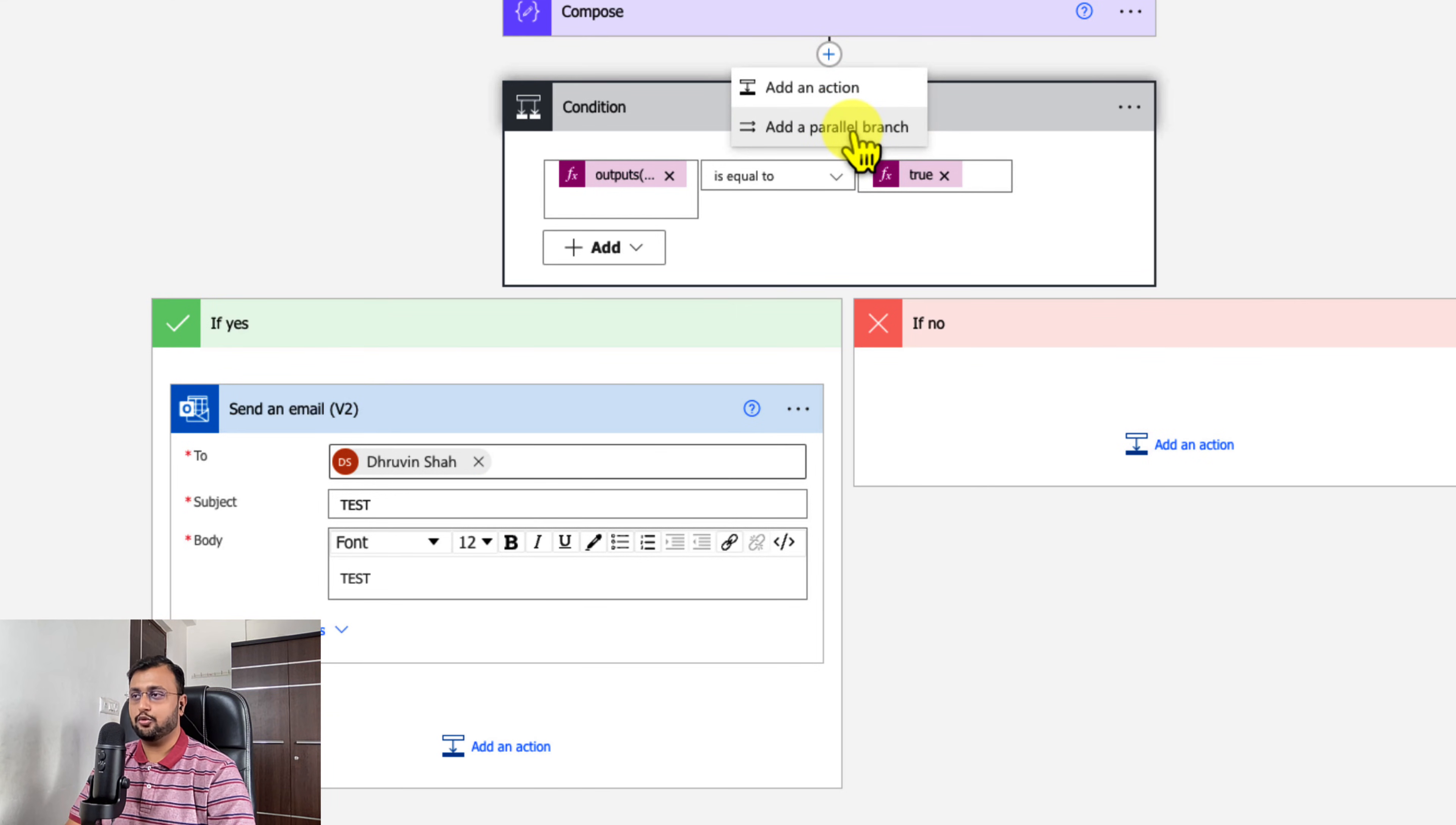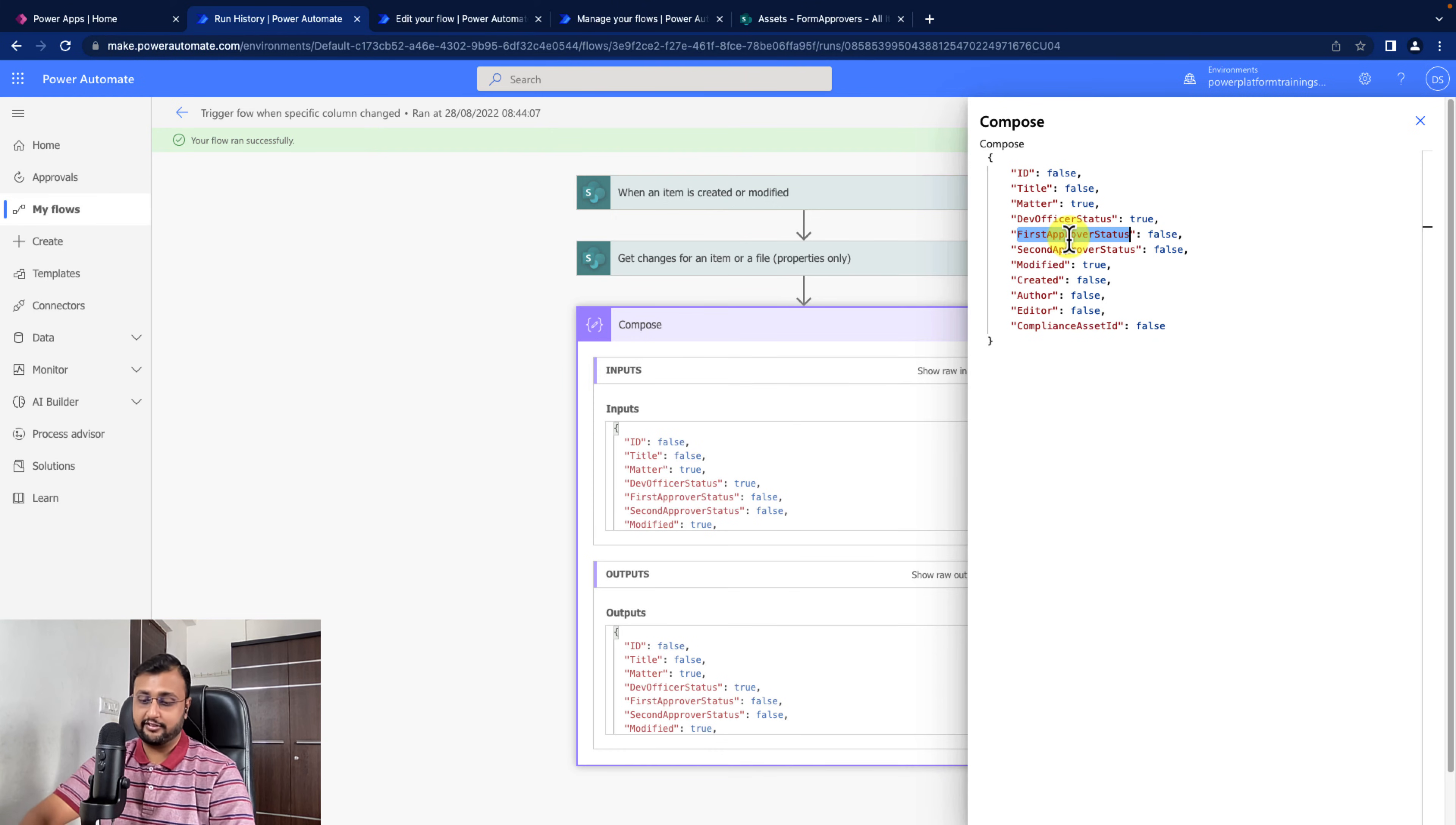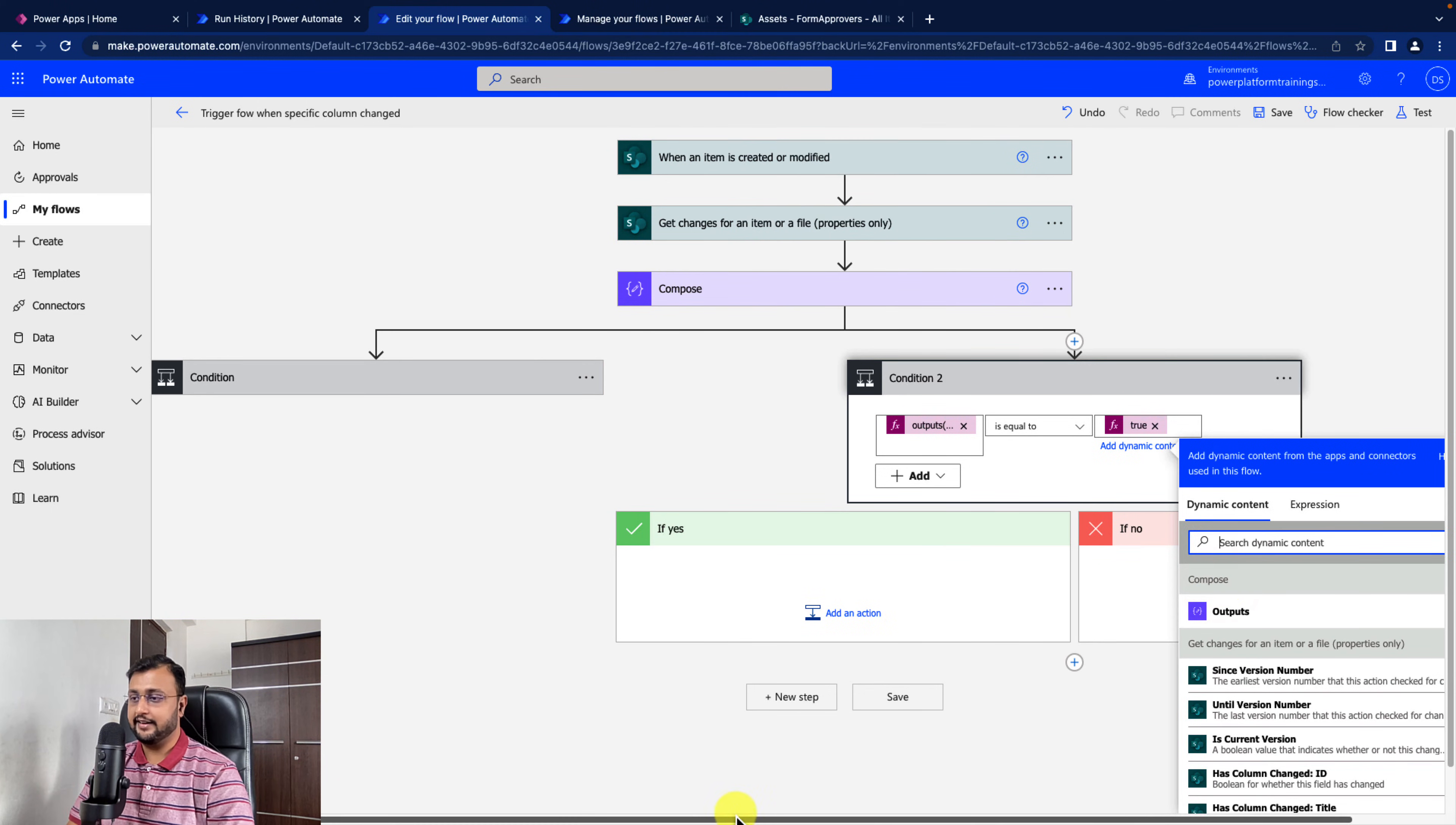If you want to add the similar thing for first approver, then add a parallel branch. Add one more condition and provide the same thing. Go to the expression. Instead of dev officer status, let's change the column value which is first approver status change. Going back here and pasting. So when first approver status equals to true, then only you send an email notification.